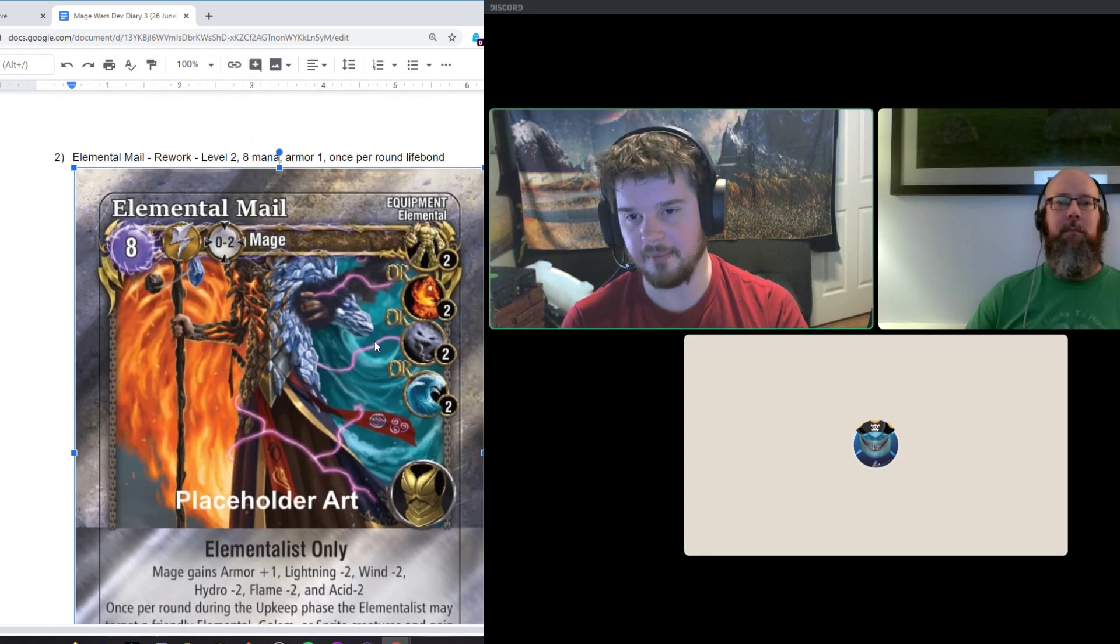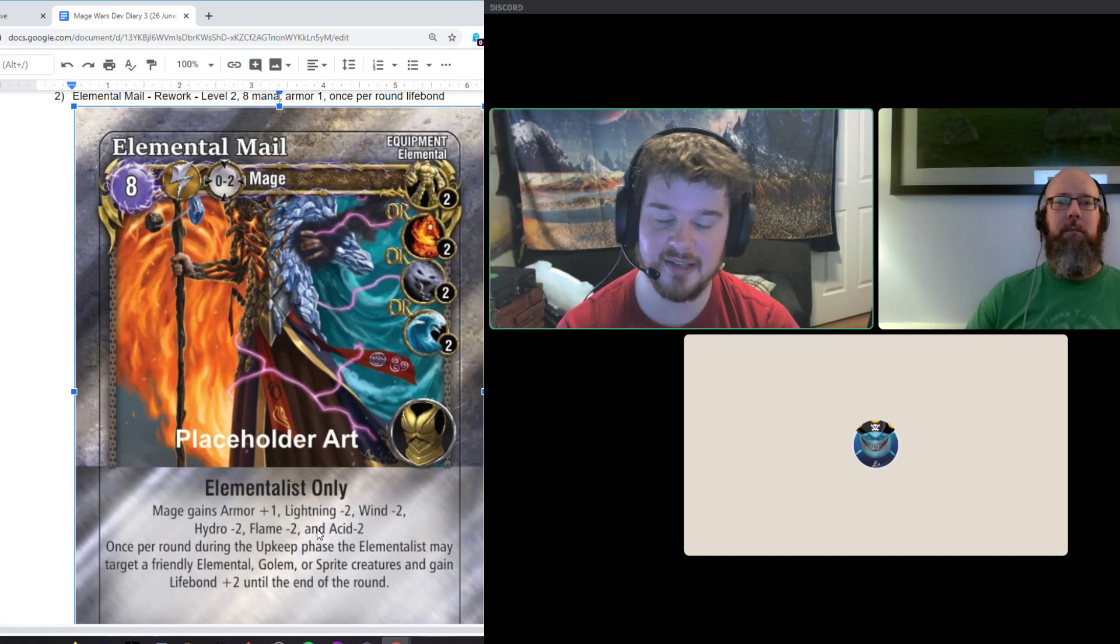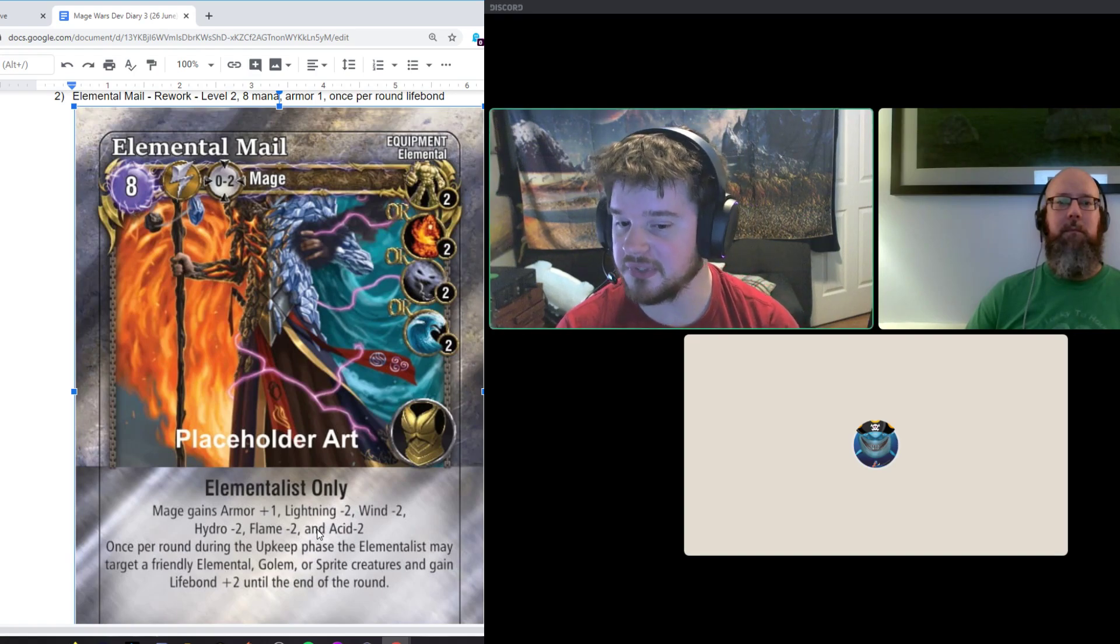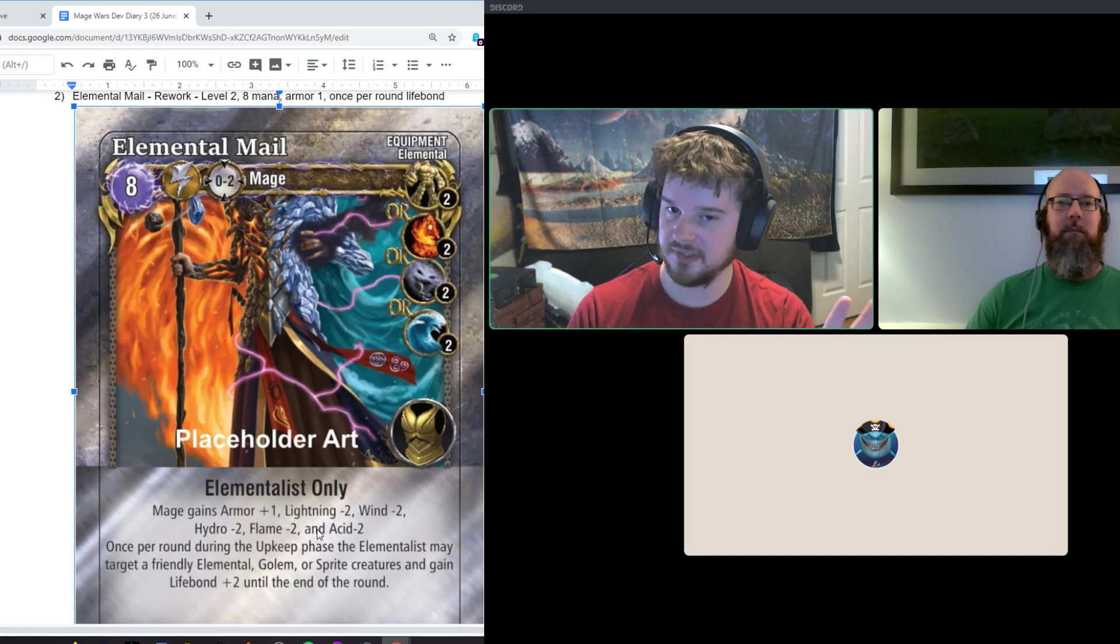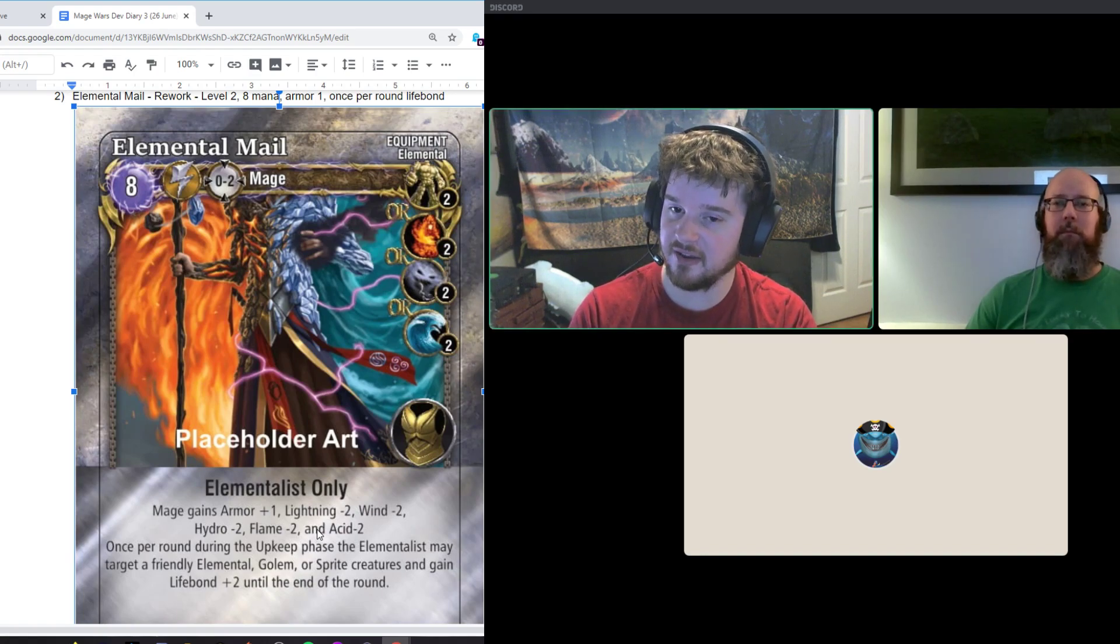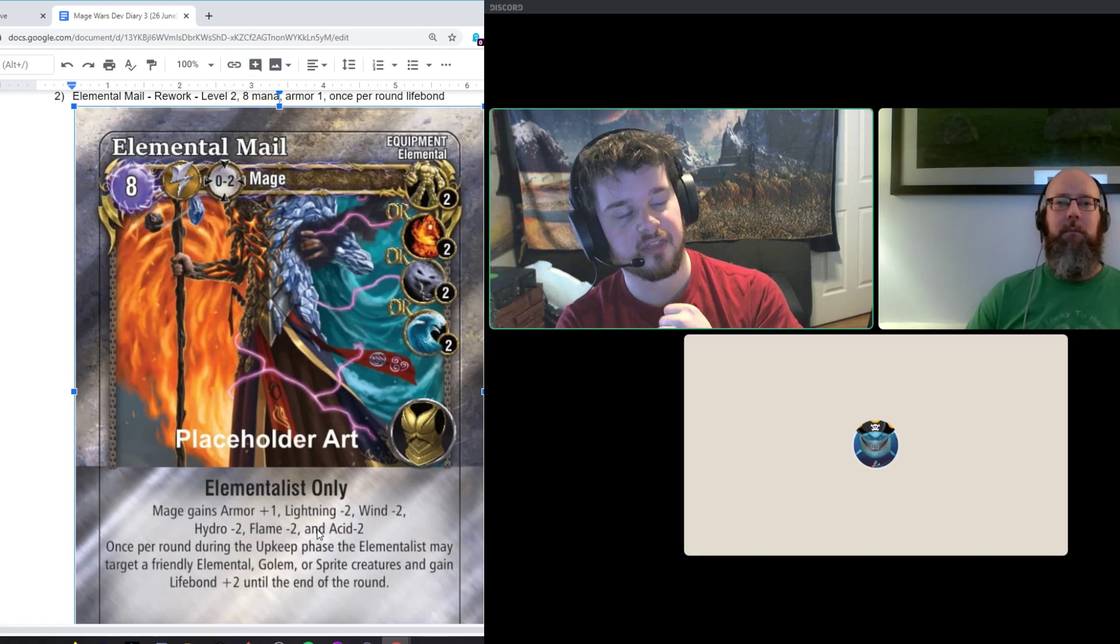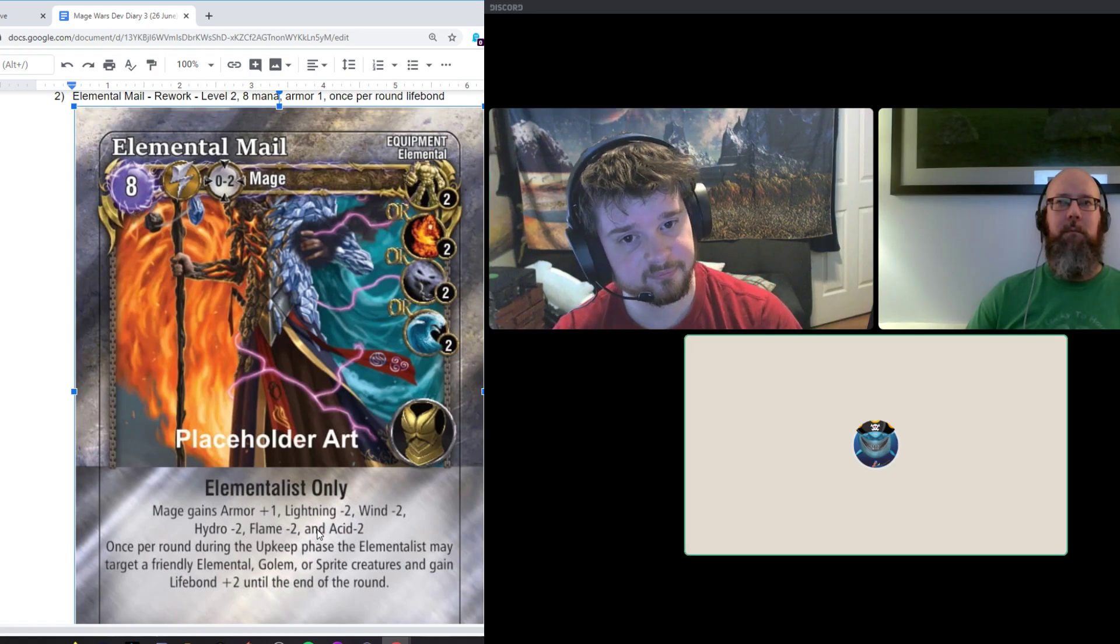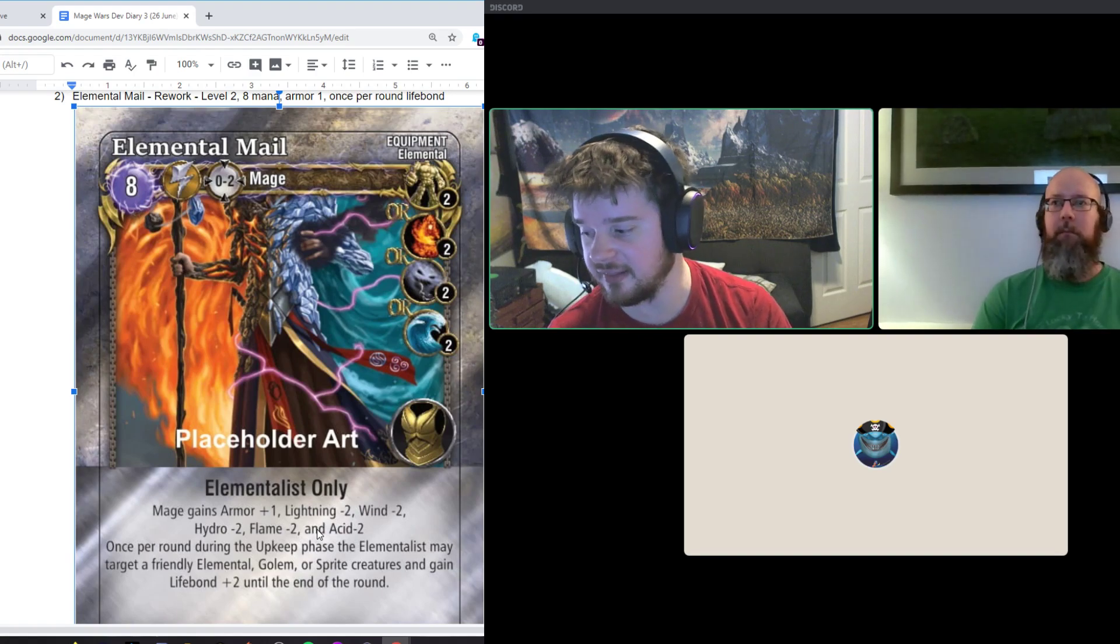So that being said, we have options of making it level two. And thematically, Lightning minus, Ice minus, all of those Elemental minuses really do make a lot of sense with the Elemental Mail. So instead of allowing you to bond with a lot of creatures where you can disperse that damage everywhere, we're just saying, let's give it Armor one. Let's keep its resistances. And let's let you bond with one other creature every upkeep. Let's make it a level two spell and cost eight mana.